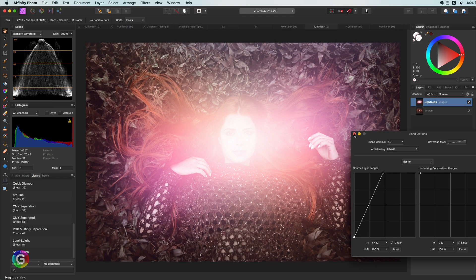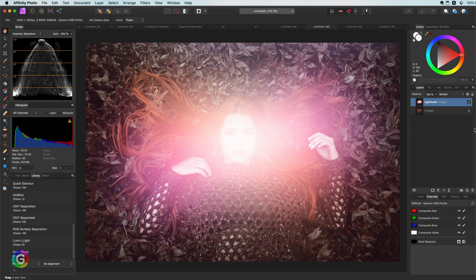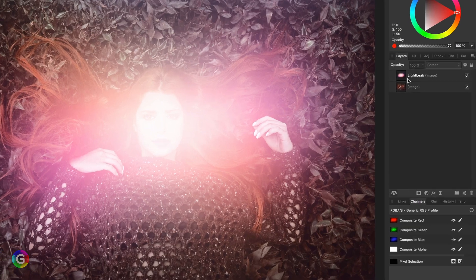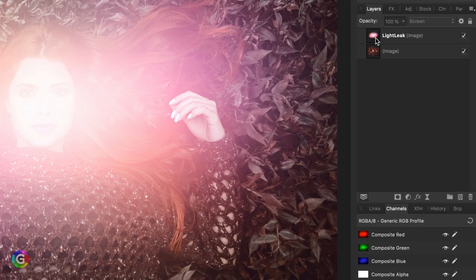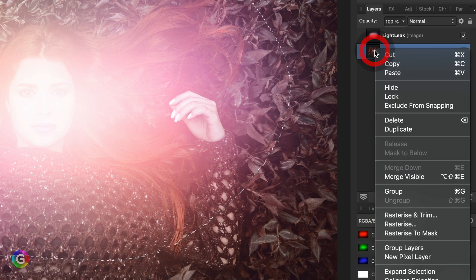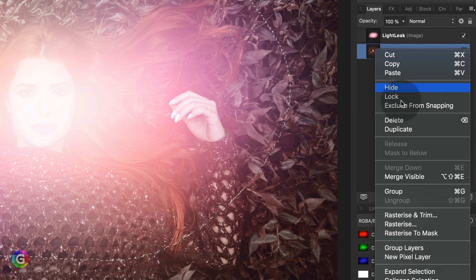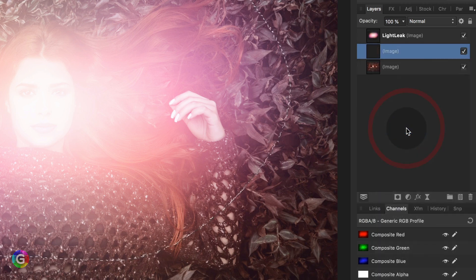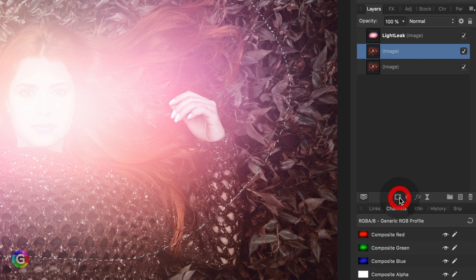The idea is now to use the light leak as a mask. To create a mask we first click on the thumbnail of the layer with command or control pressed. This will create a selection of the layer. Next I will duplicate the image and press the mask button.